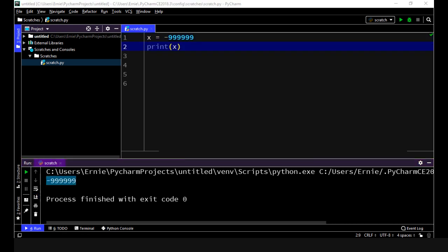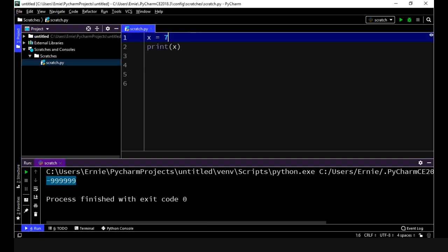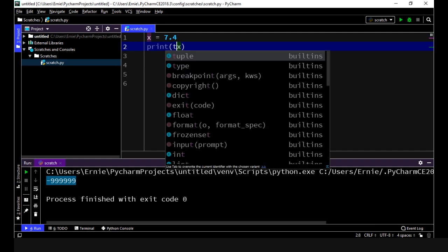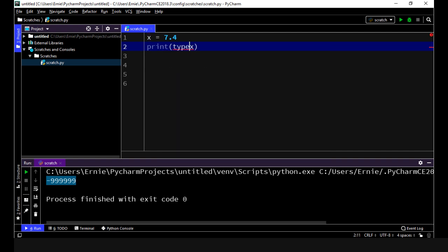Now as I said, Python will handle floating point numbers. Floating point numbers are effectively numbers with decimal points. So let's put in a number with a decimal point, we'll say 7.4 and then let's use the type function to make sure that we're actually returning the correct data type.